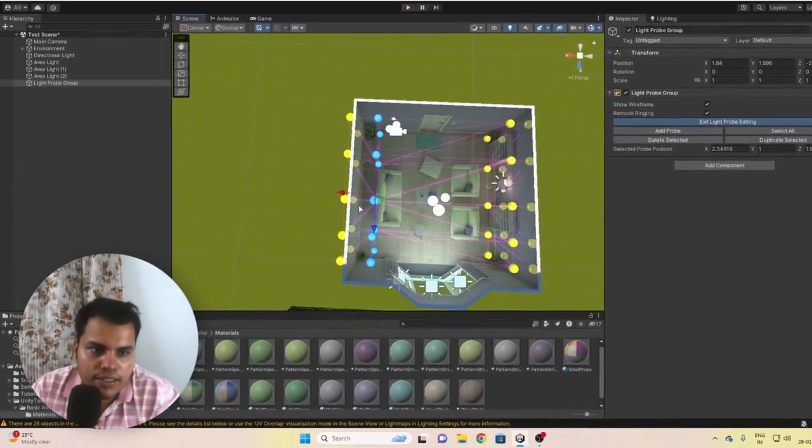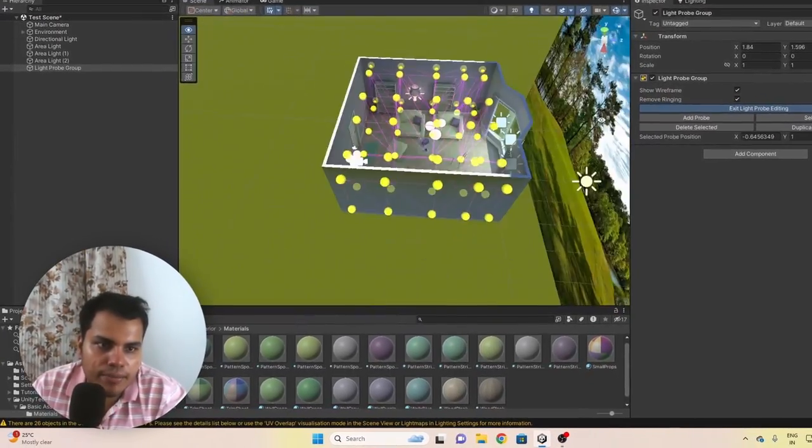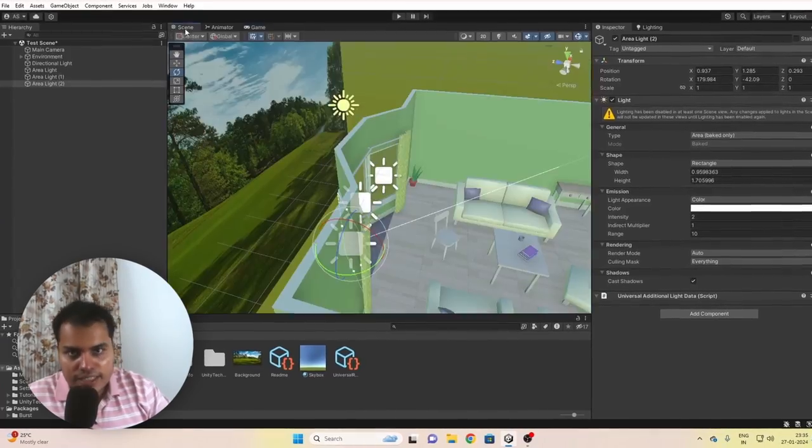Lighting is a complicated subject. It is something that takes a lot of time, and there is no tutorial on Earth that would teach you how to light a scene in just 10 minutes. In this video, I wanted to give you my honest thought process when it comes to making lights work in my game.